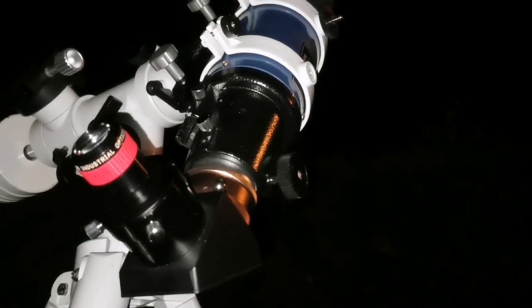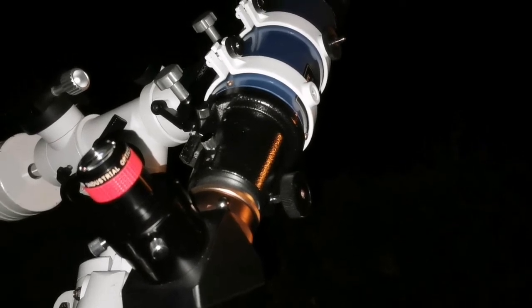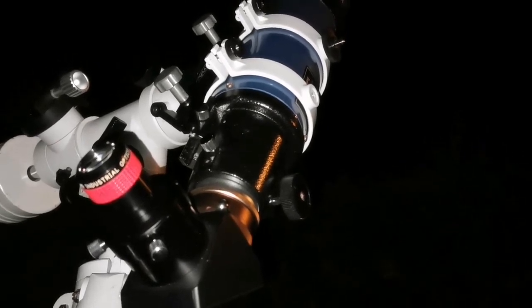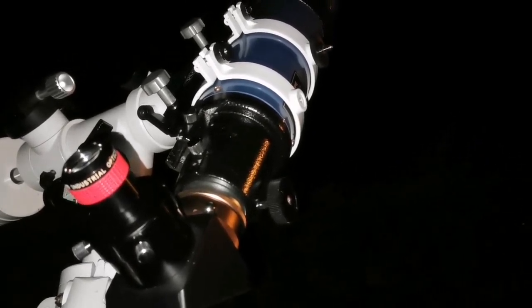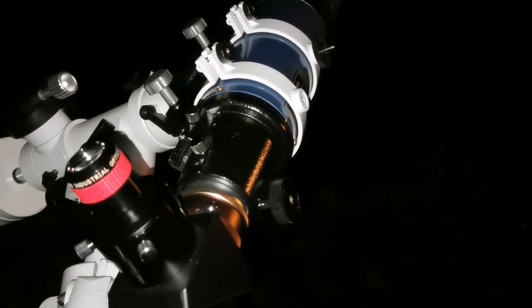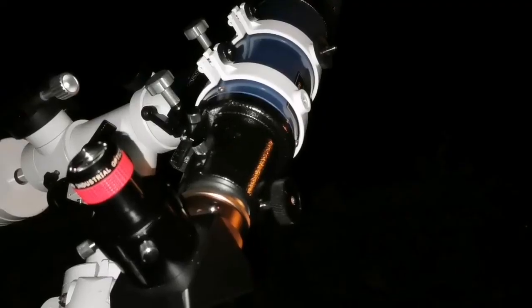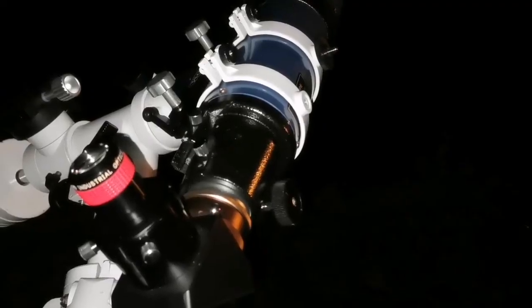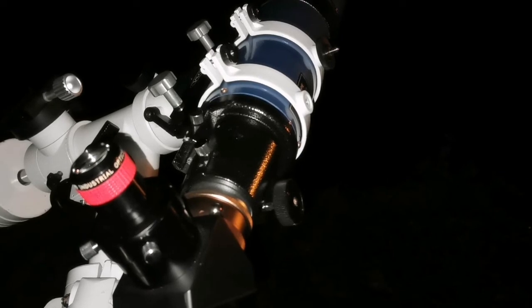I'm using the RKE to look at the M35 open cluster in Gemini. Amazing beauty. I forget about the TeleVue I have tested.